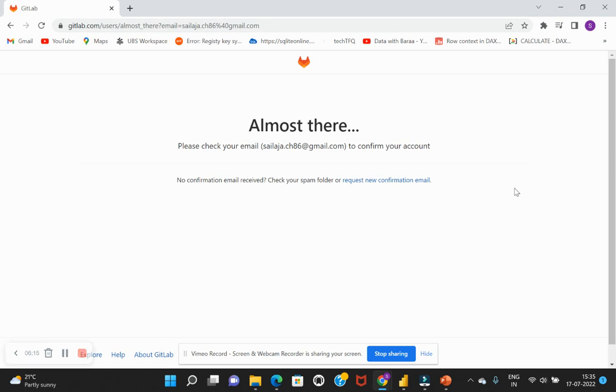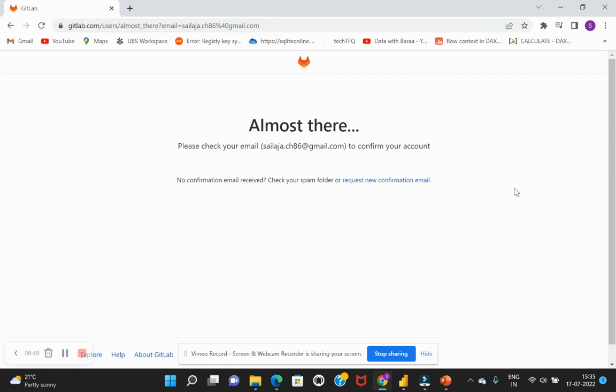And I'll just select this checkbox saying that I'm not a robot and then I'll hit on register. Now the moment I hit on register, GitLab would have sent me an email for registration confirmation. So I'll just quickly navigate to my mail account and hit on the confirmation. I'm doing it on my mobile. Once this is done, we will come back to this page and see the interface of GitLab.